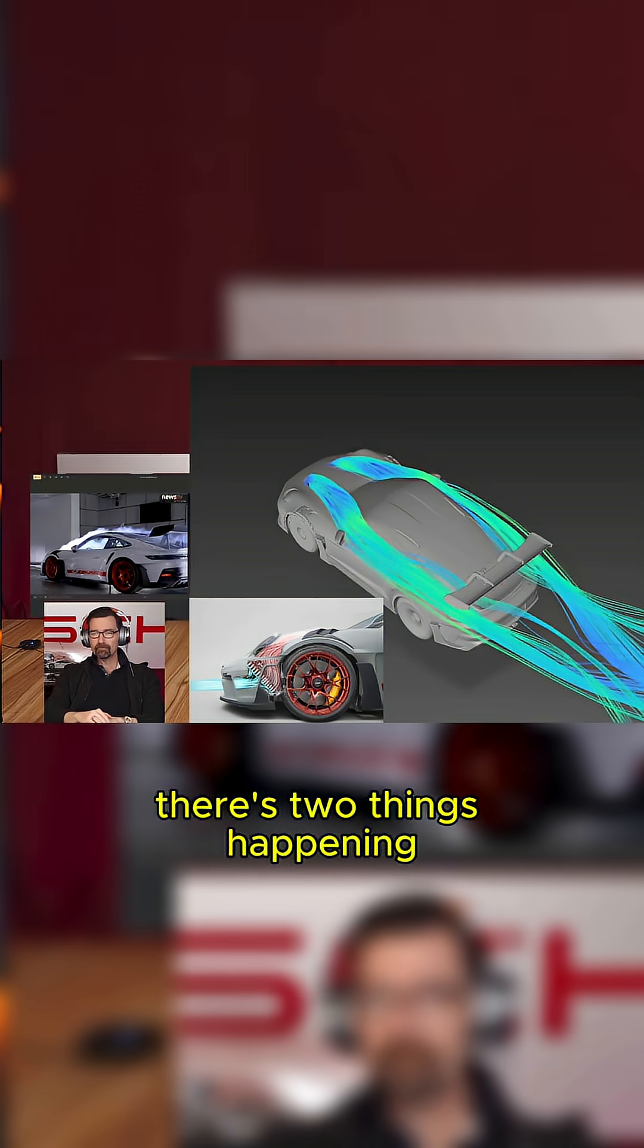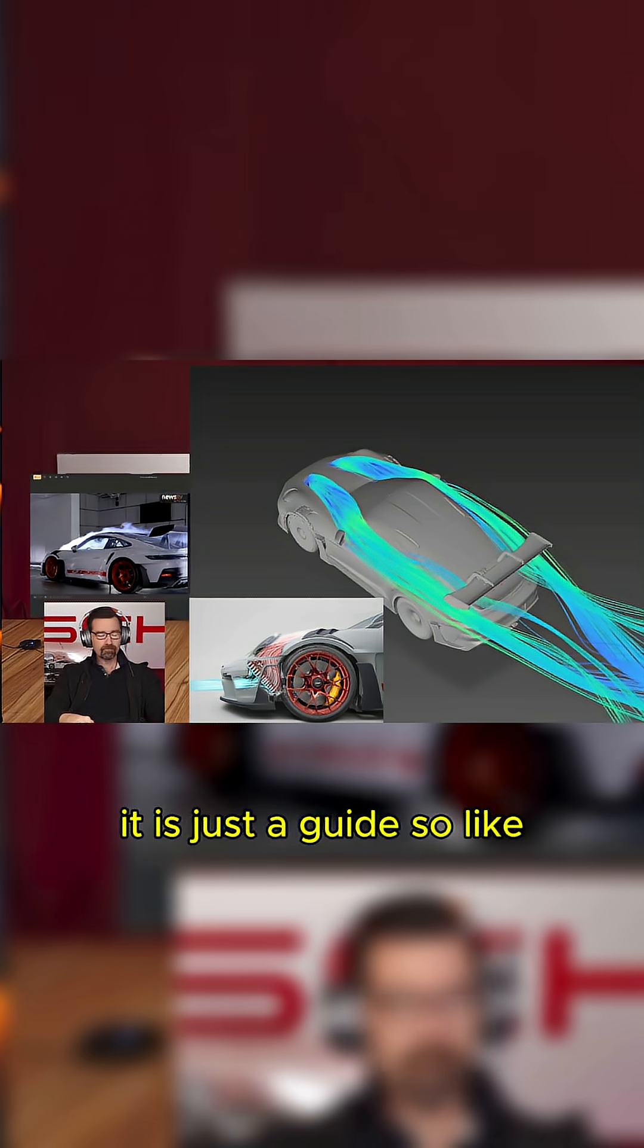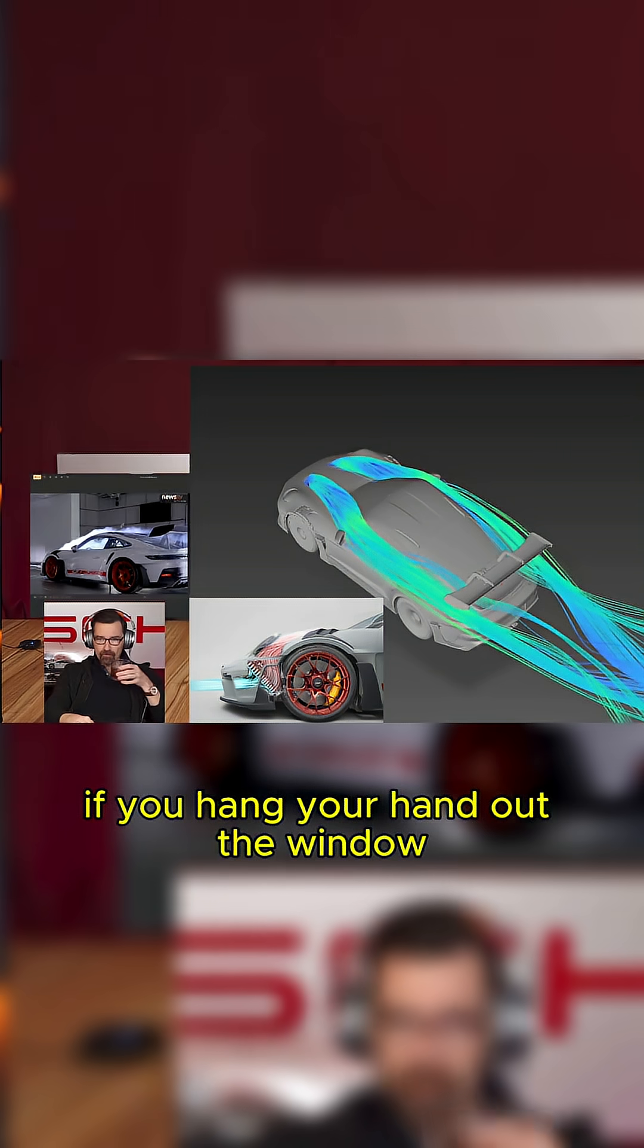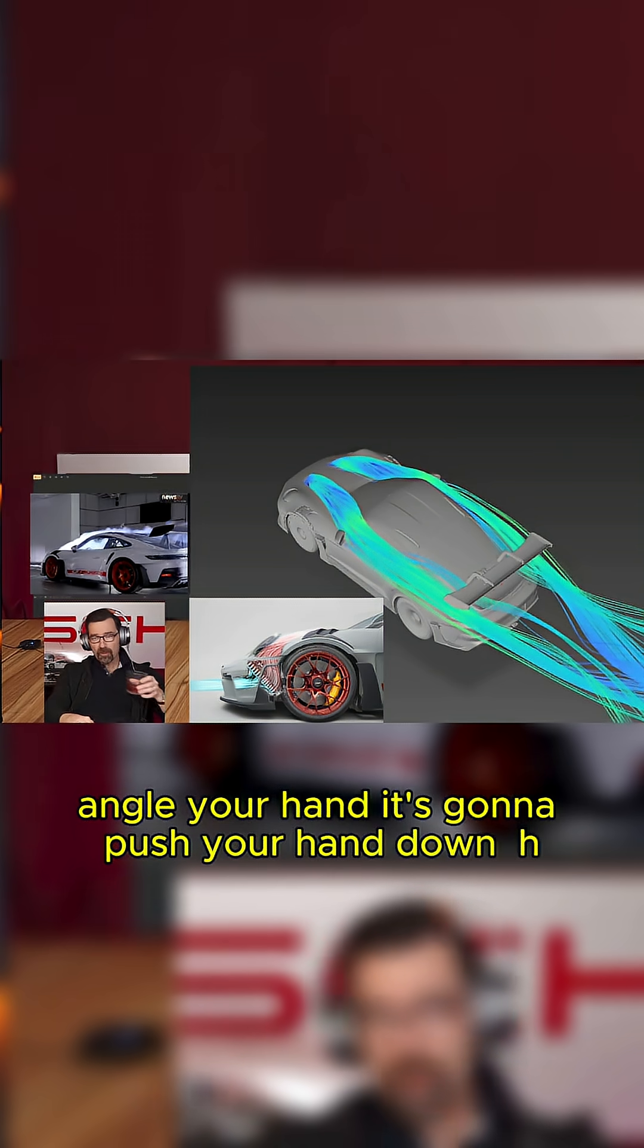There's two things happening. It is just a guide. So if you hang your hand out the window on the highway like this and you angle your hand, it's going to push your hand down.